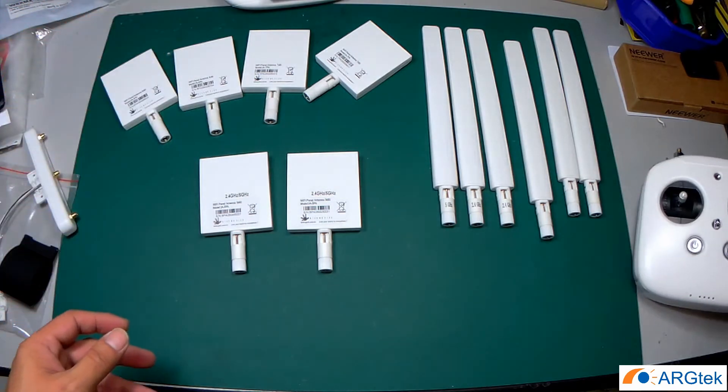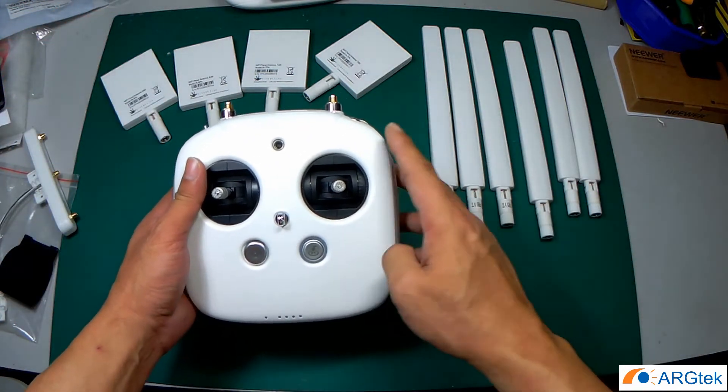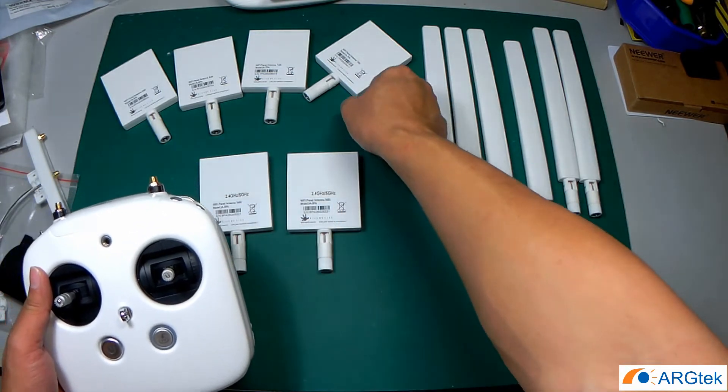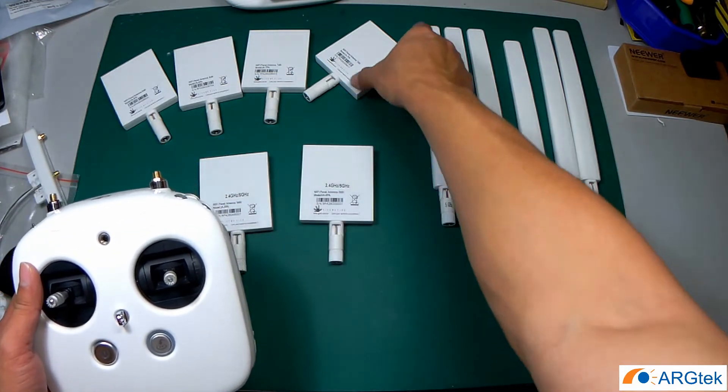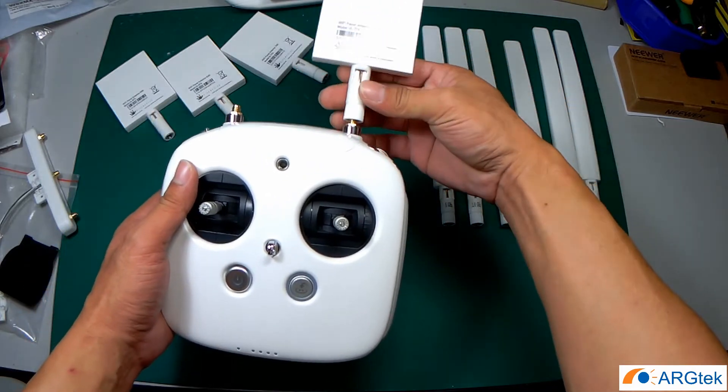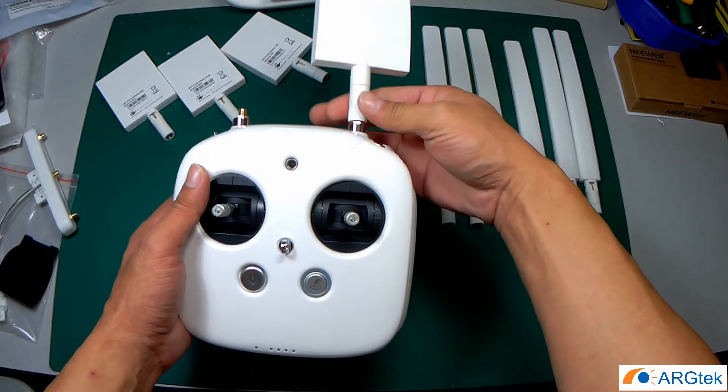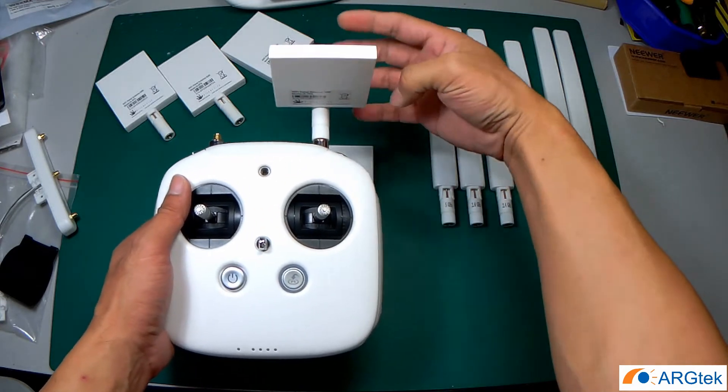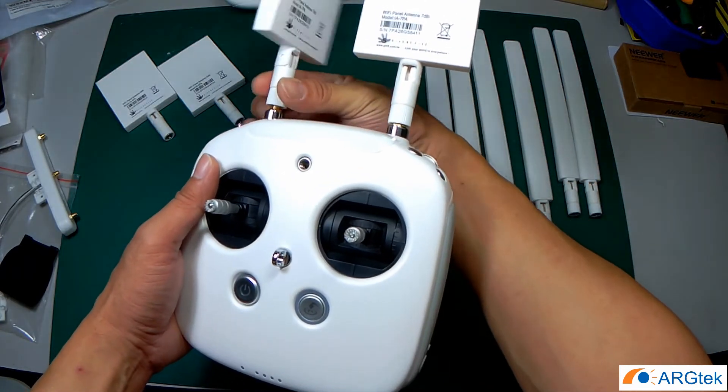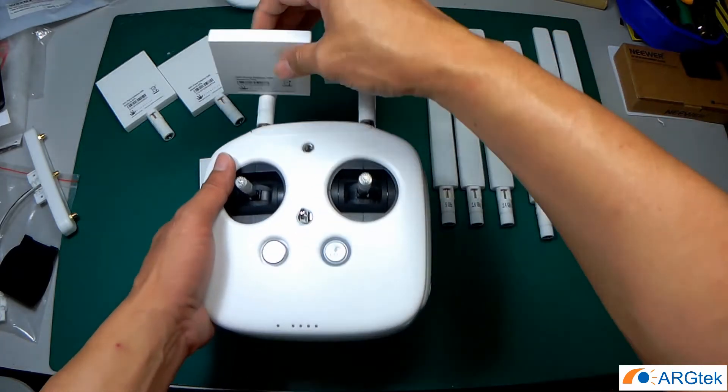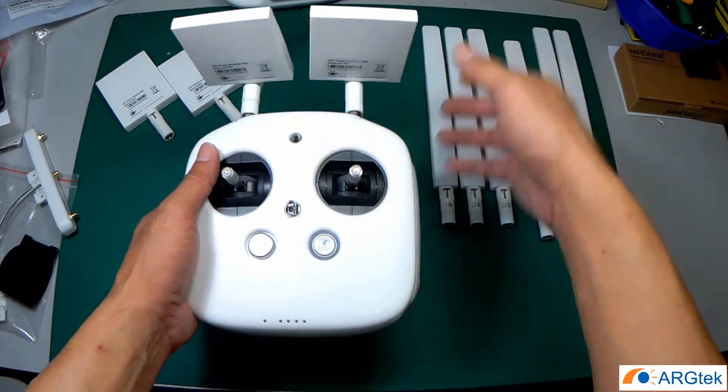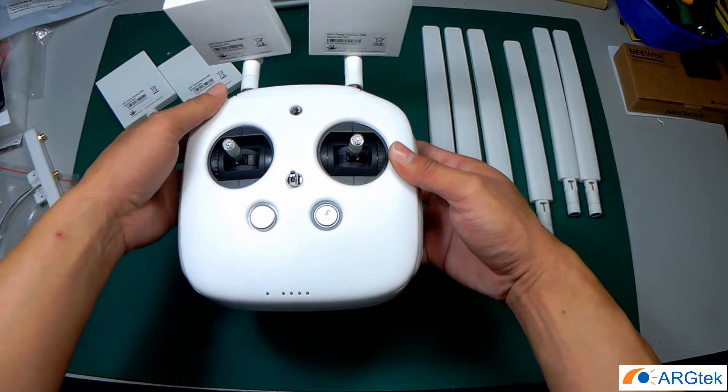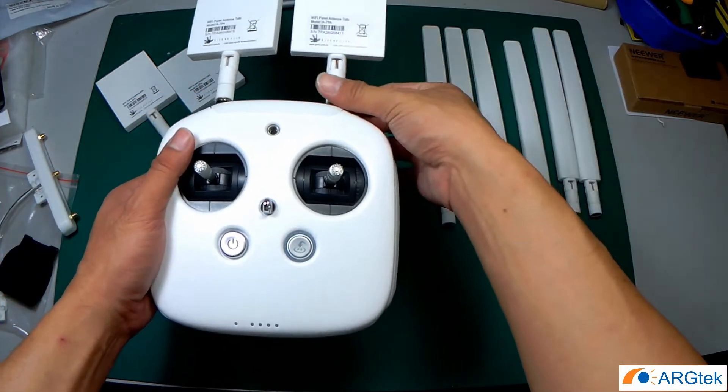And for the Phantom 3 Advanced, you can apply both for 7 dBi, it means it's 2.4 for the panel. So this is a 2.4 panel.